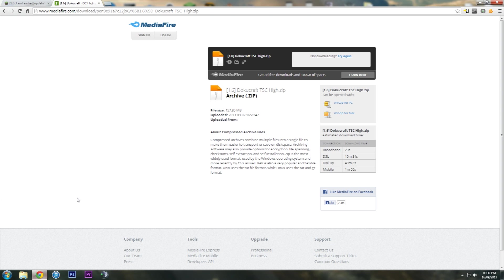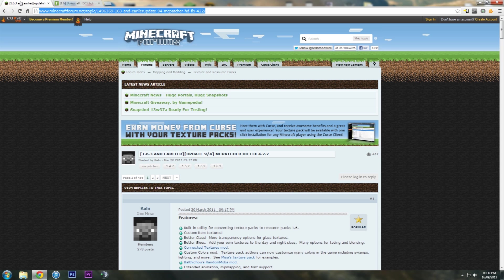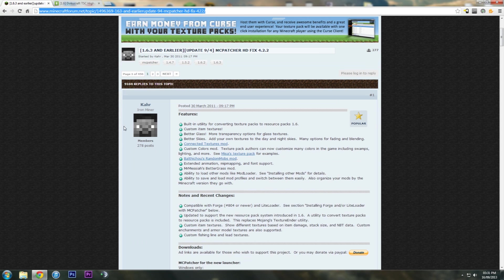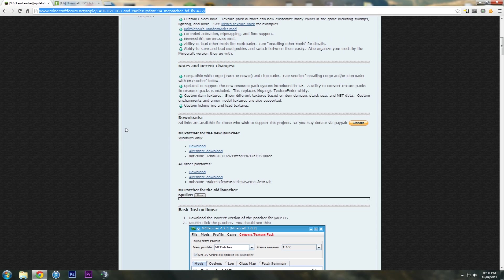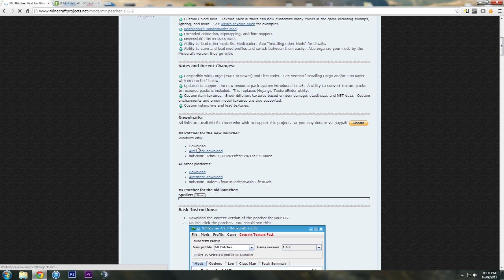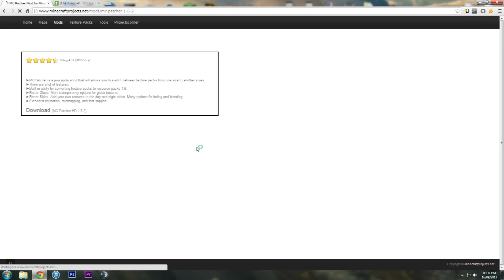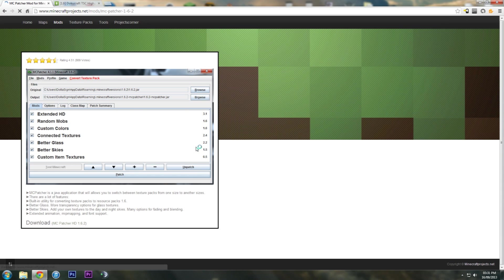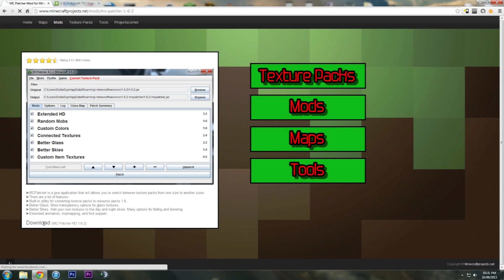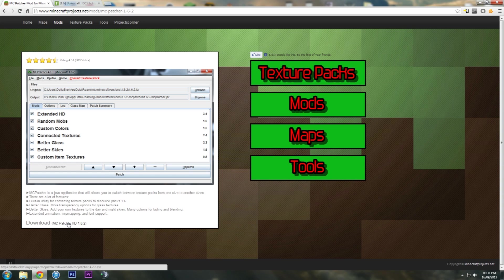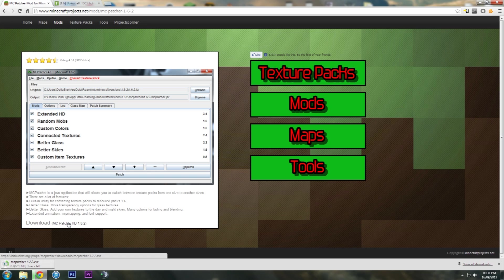And then we need to download MCpatcher. I'll put all these in the description, all the links and everything. You just want to hit download here. And then hit download here. Wait for that to download.